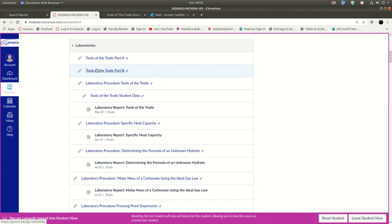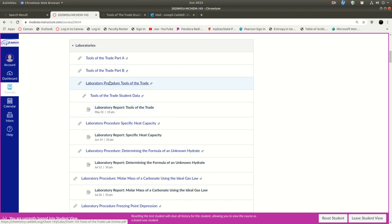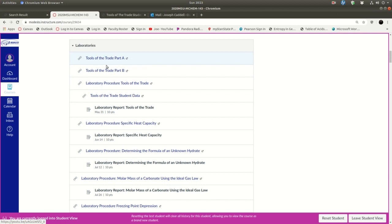Definitely watch those, maybe take notes. Might even want to have the laboratory report open or maybe the procedure open as you're watching that so that you know where all these numbers come from. So I'm not going to follow that, but that just takes you to YouTube where the videos are.